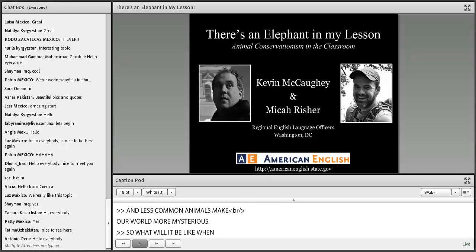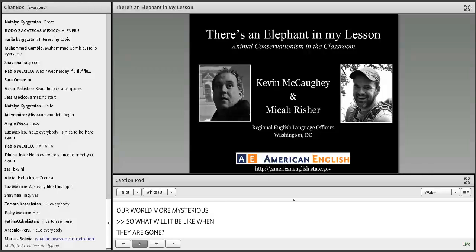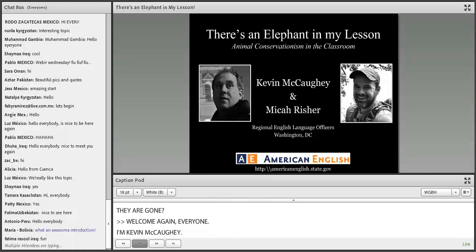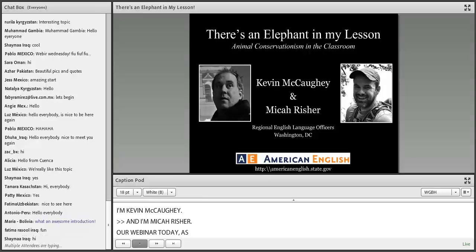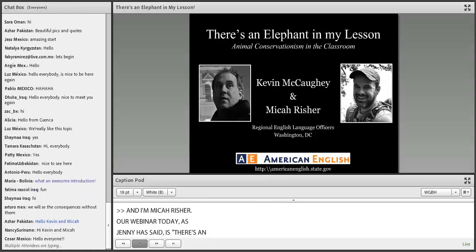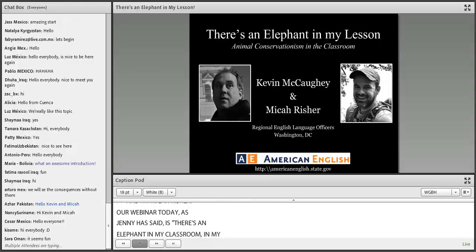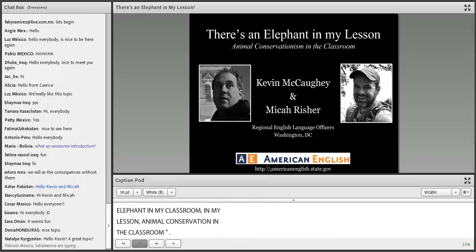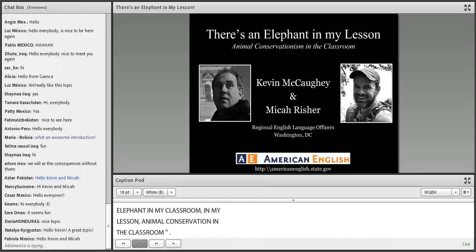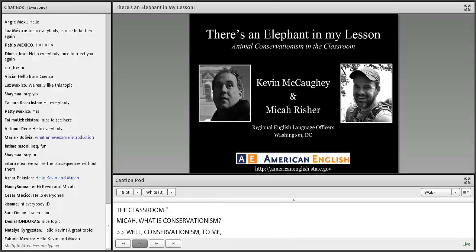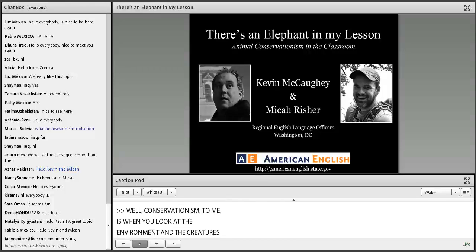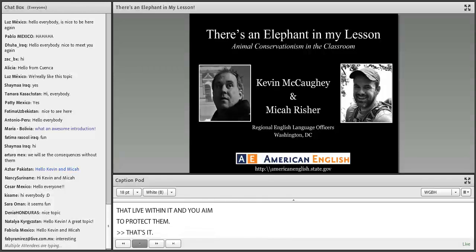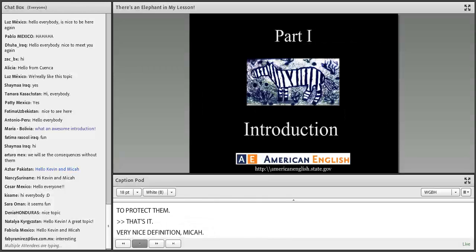Welcome again, everyone. I'm Kevin McCoy, and I'm Micah Risher. Our webinar today is 'There's an Elephant in My Lesson: Animal Conservationism in the Classroom.' Micah, what is conservationism? Well, conservationism to me is when you look at the environment and the creatures that live within it and aim to protect them. Very nice definition — it's protection and support of wildlife.